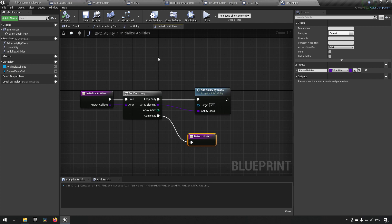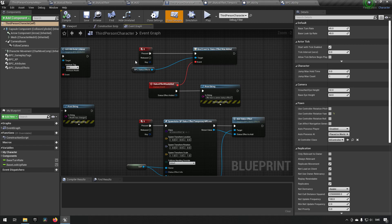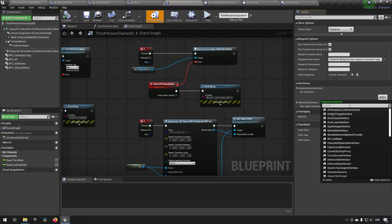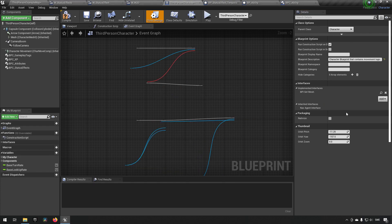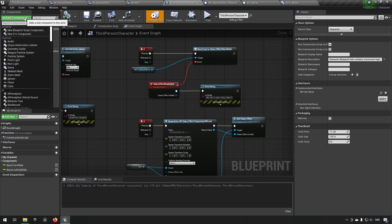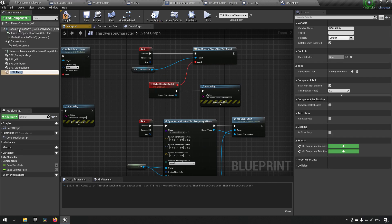Now let's go to our Third Person Character. First, we implement the interface we created last episode — go to Class Settings, add interface BPI_GetMesh, which we'll need later. Second, we add the component — BPC_Ability — and keep that name.